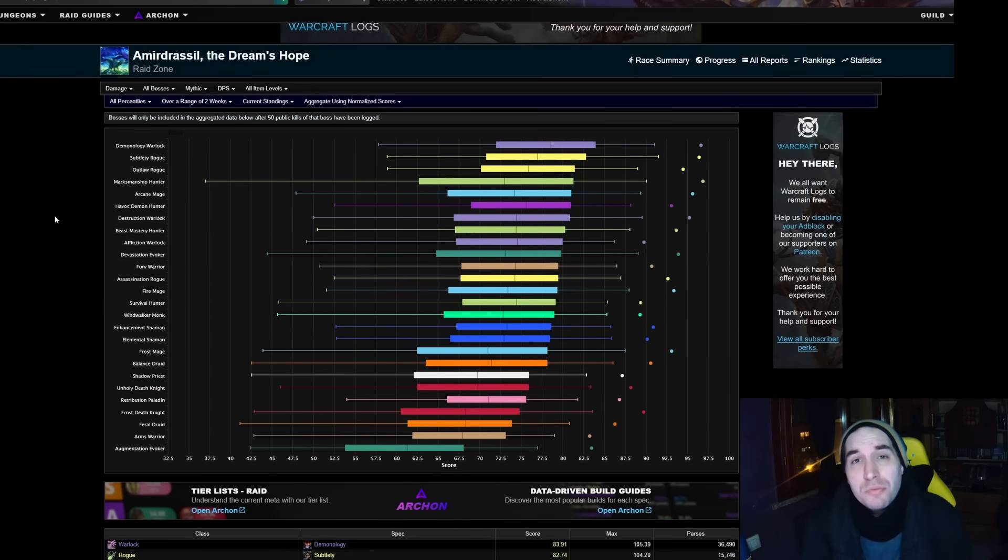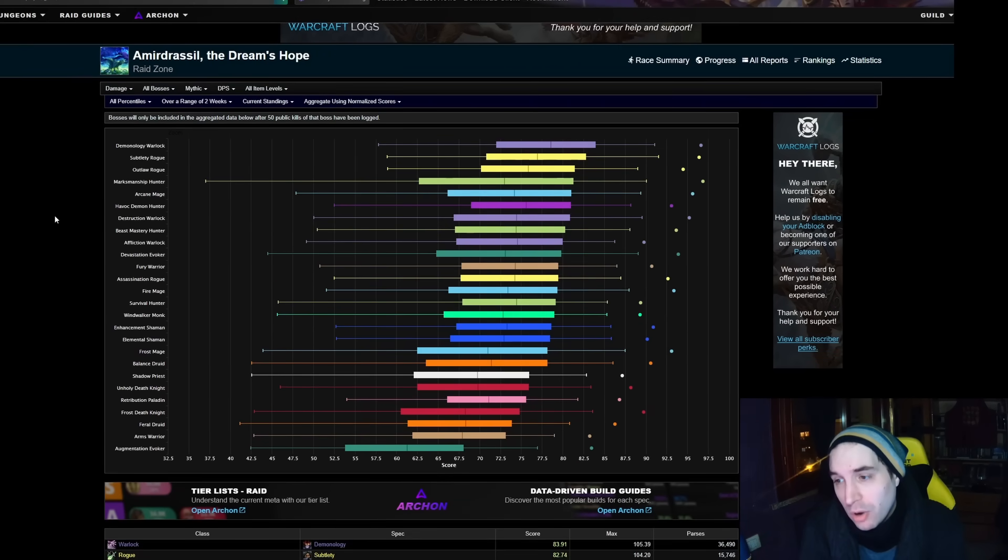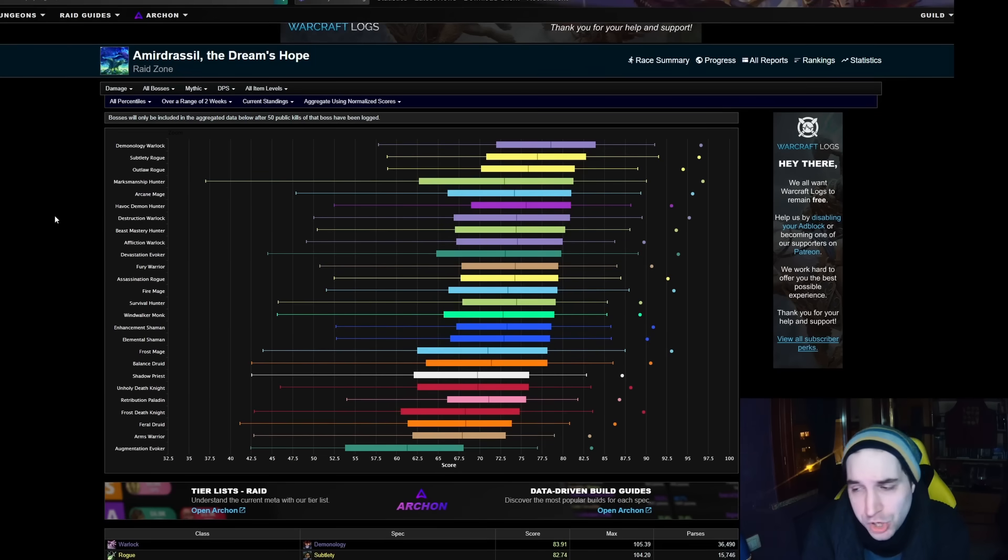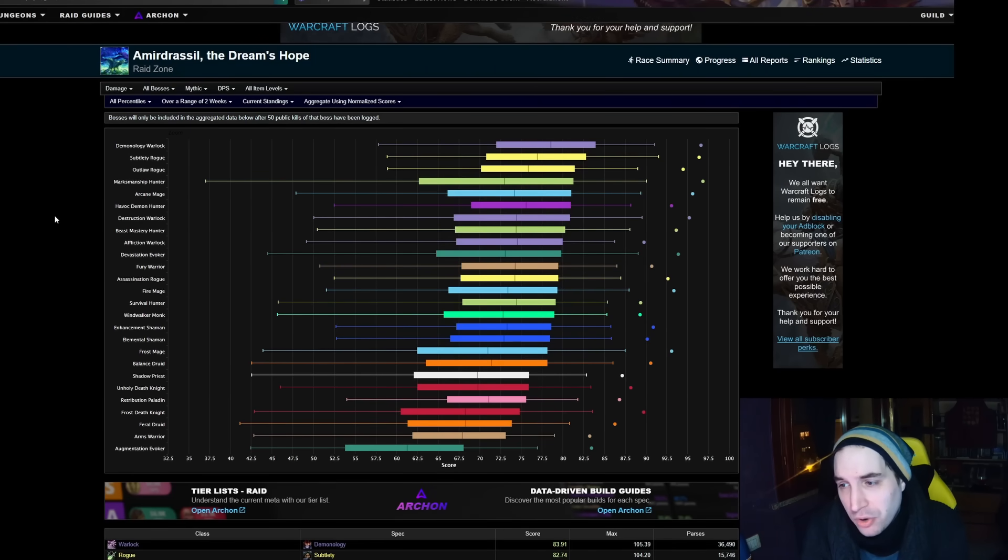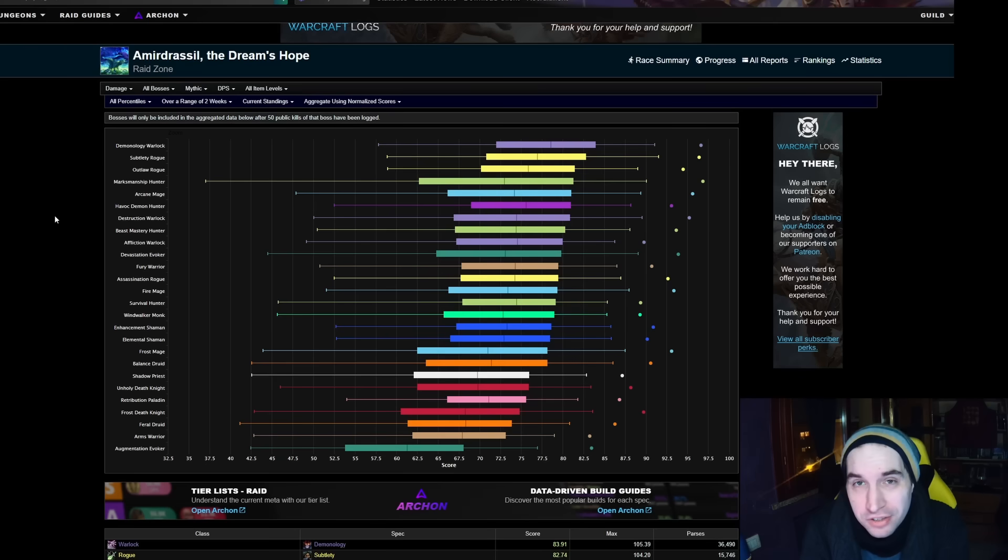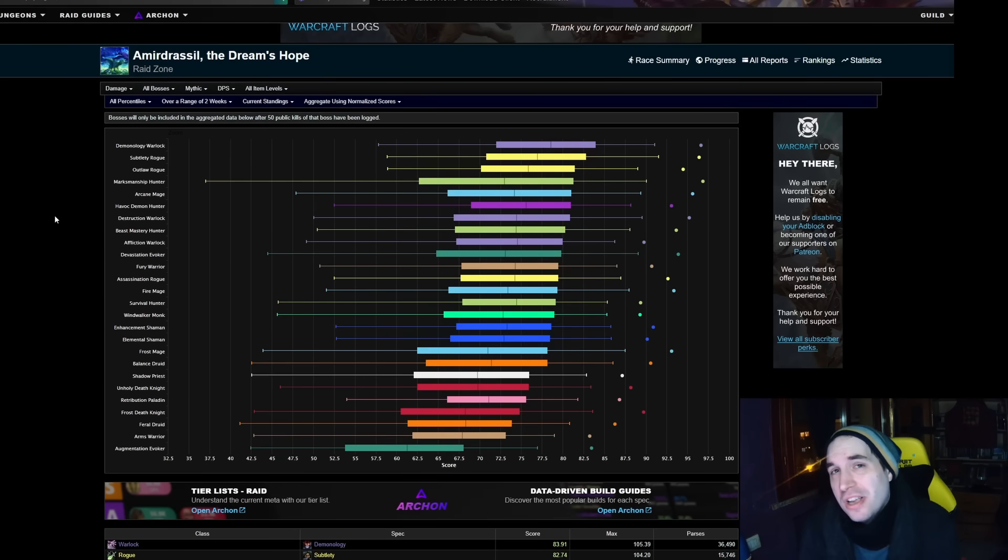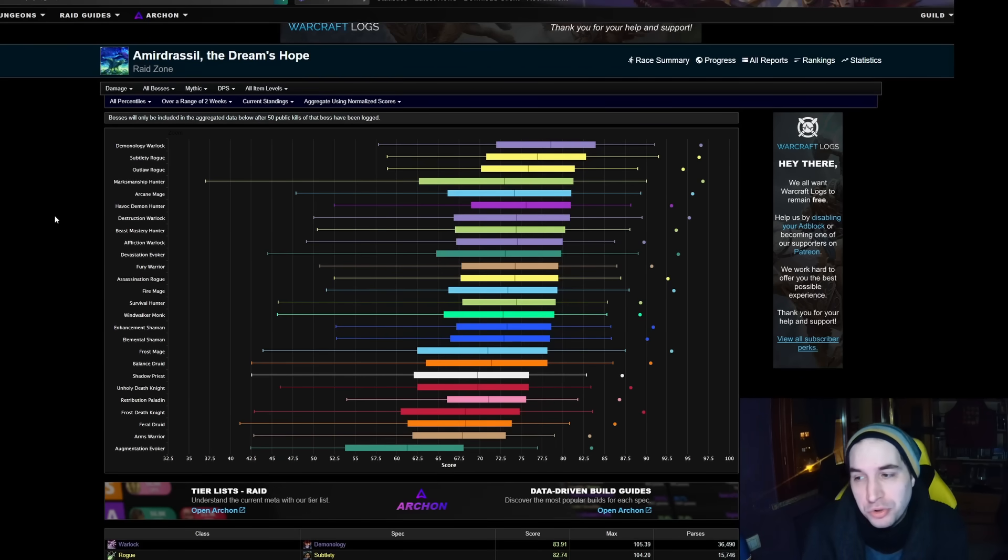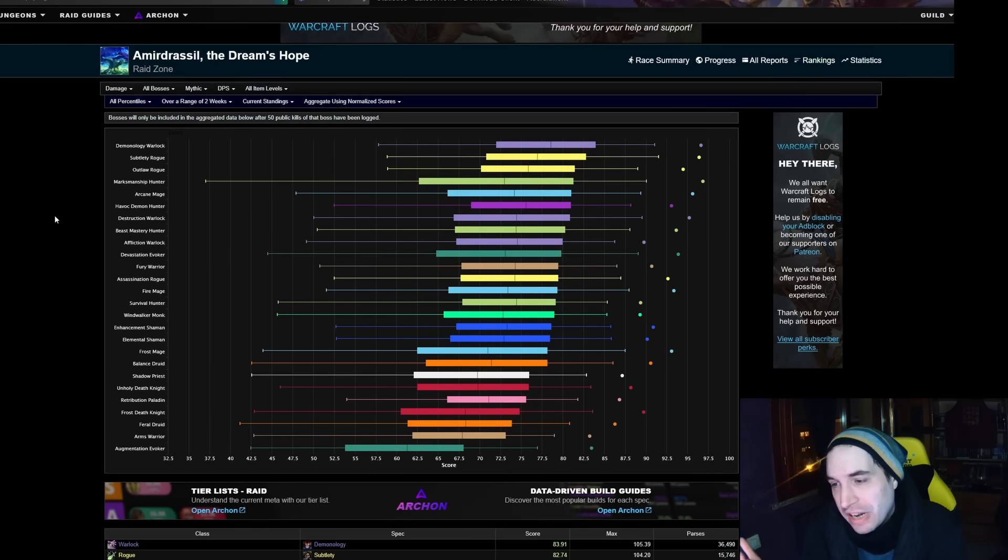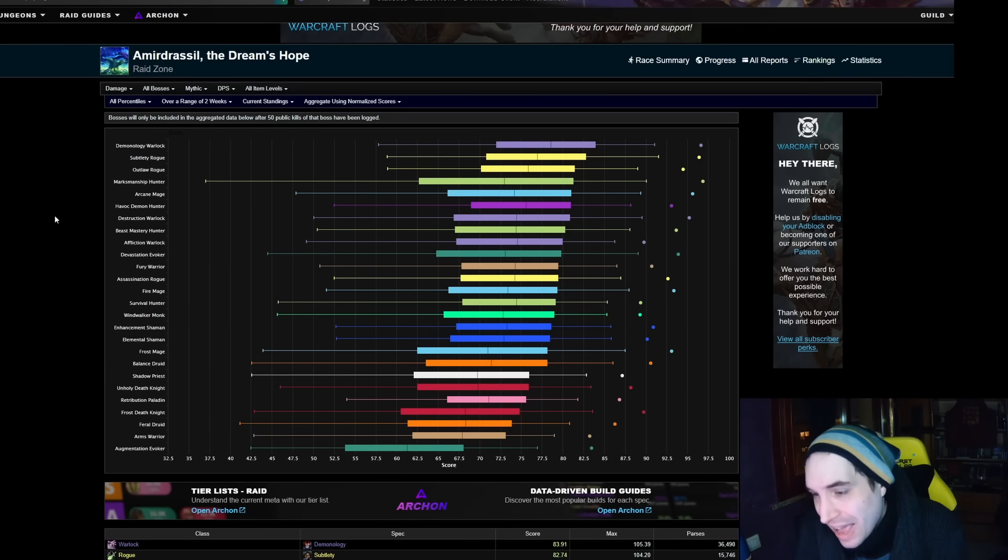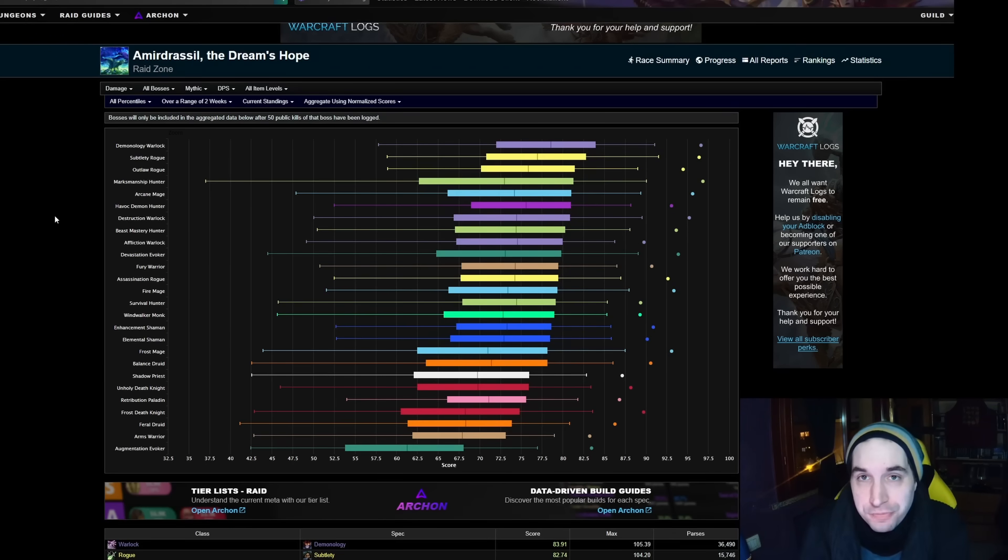As we pointed out, the overall results showed the growth of four different specs, which then we went over and just analyzed whether or not that growth was real, was legit, or was perhaps a little bit sketchy in terms of how they got to show that increase in damage for Affliction, Destruction, Devastation, and Arcane Mage.